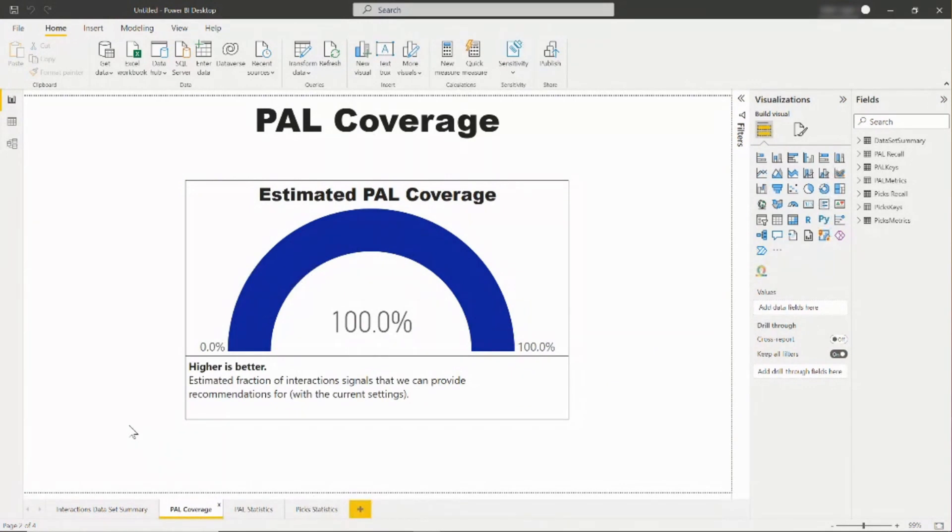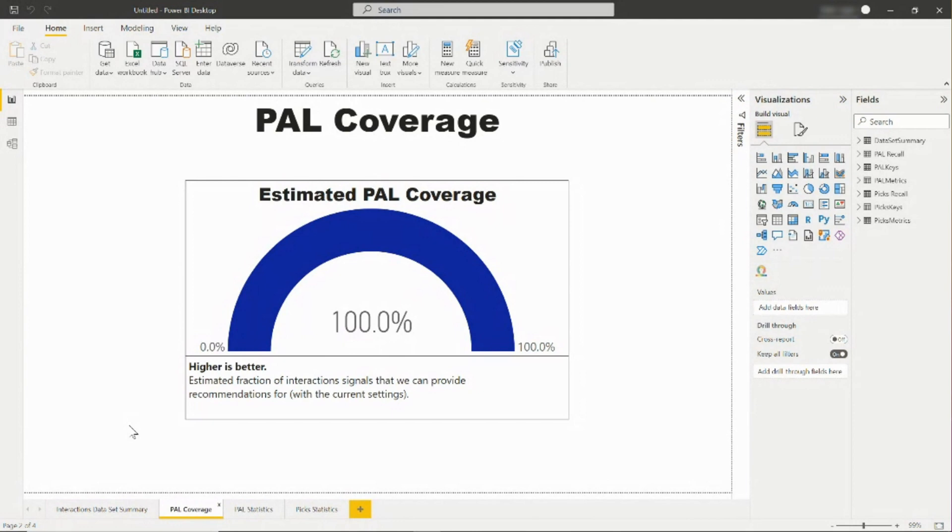In the PAL coverage tab, you can see how much of your data is suitable for the People Also Like model. The graph shows the percentage of interaction signals that the model can provide a recommendation for, so a higher percentage means that more of your data can be used. In this example, 100% of your interactions can be used in recommendation.